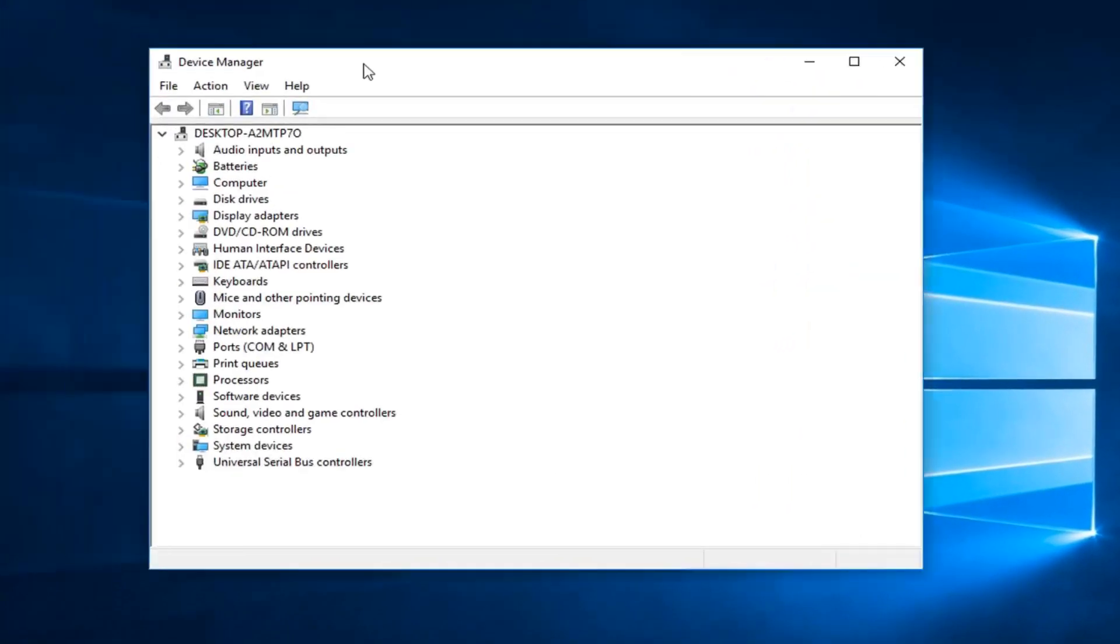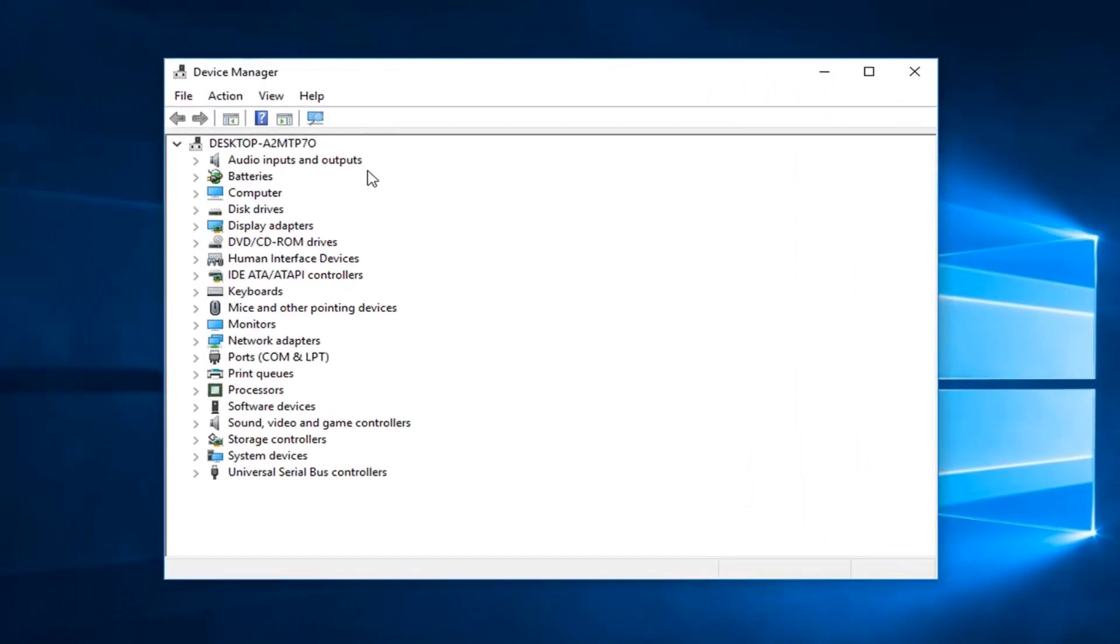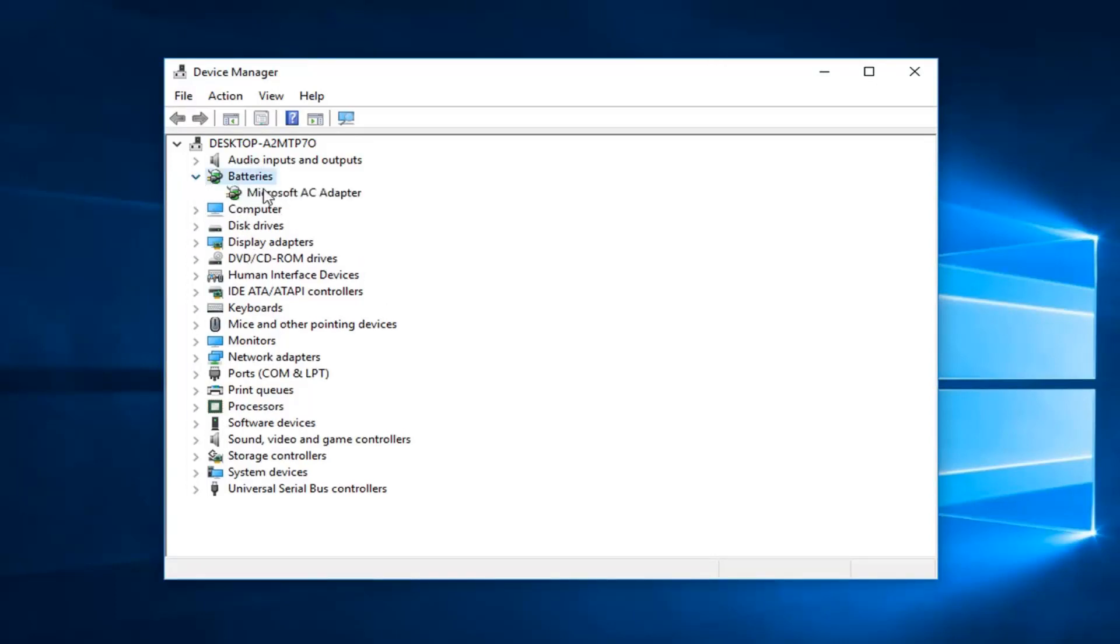Now that we're in Device Manager, you want to look for something that says Bluetooth near the top. It should be in alphabetical descending order. If you see Bluetooth in here, just expand the little arrow on the left side and it will tell you what the name of the Bluetooth device is.